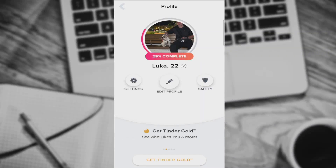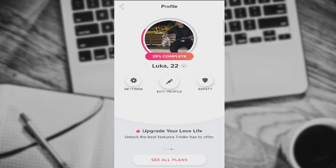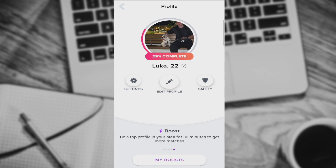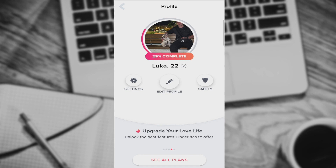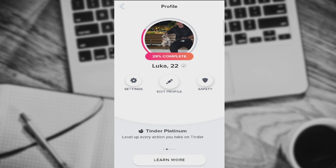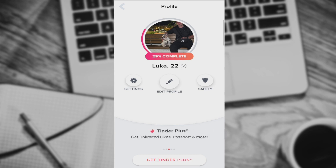What's up guys and welcome back to our channel. In today's video I'm going to show you how to cancel your Tinder subscription. In the previous video I showed you how to successfully create a Tinder profile, so in today's one I'm going to show you how to cancel your subscription if you want to. Make sure to stay till the end of this short video.